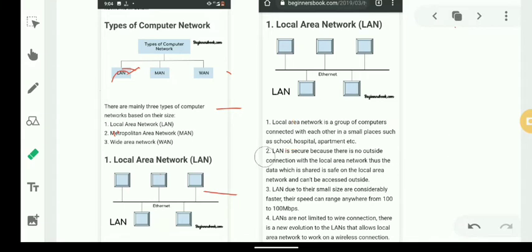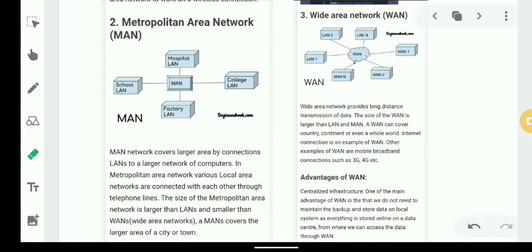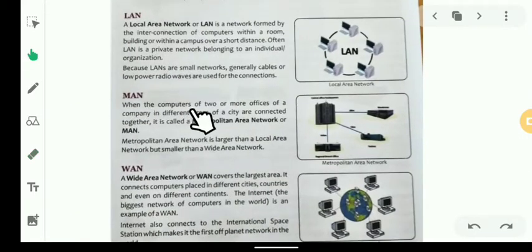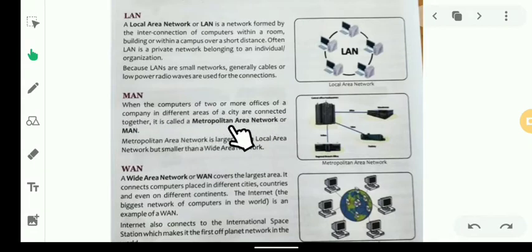The next type is the Metropolitan Area Network, or MAN. When the computers of two or more offices of a company in different areas of a city are connected, this is called a Metropolitan Area Network. A network set up between two offices of a company or two branches of a bank within a city is called a MAN.